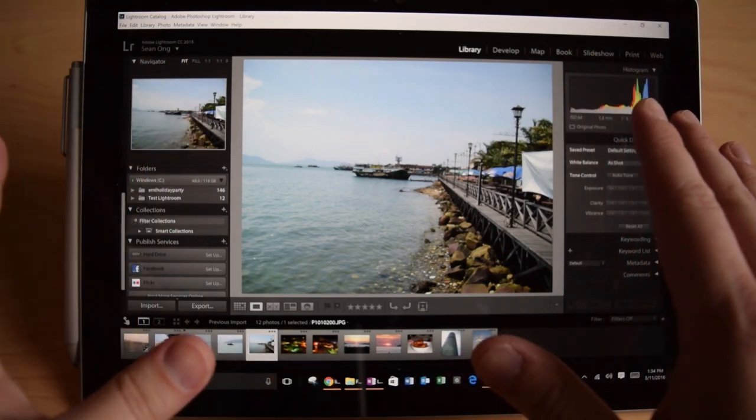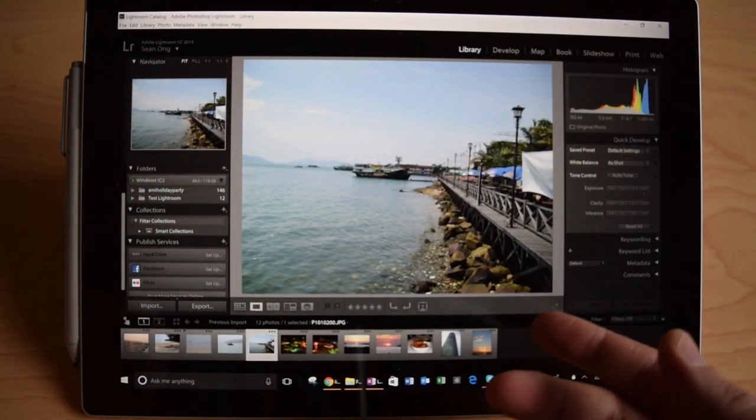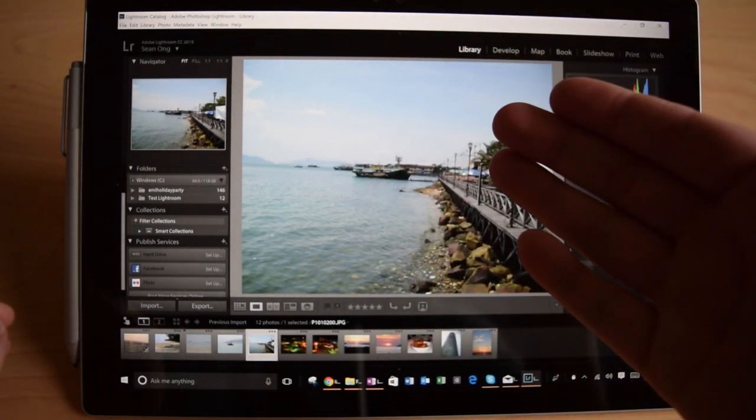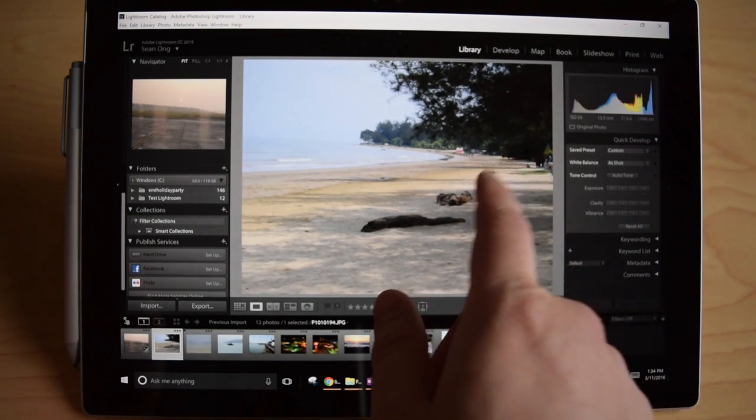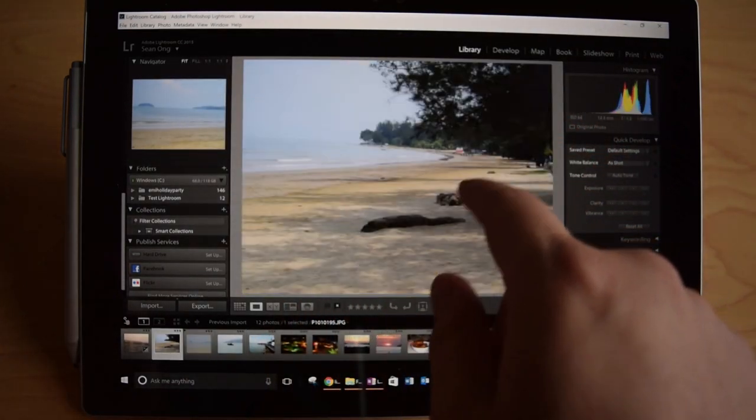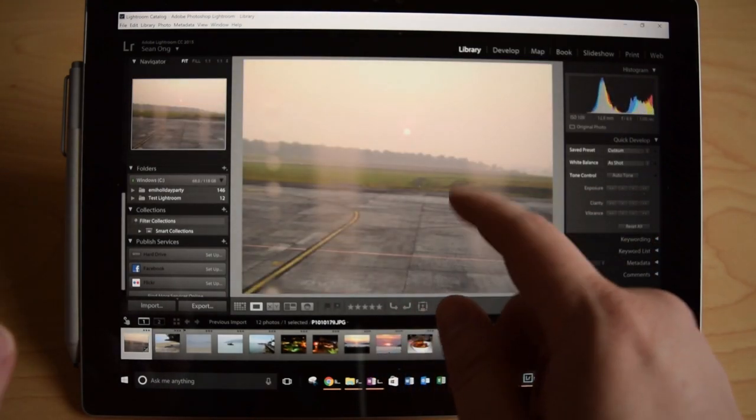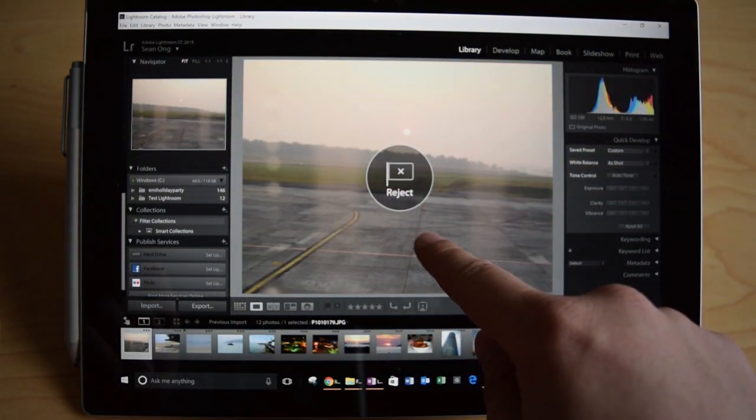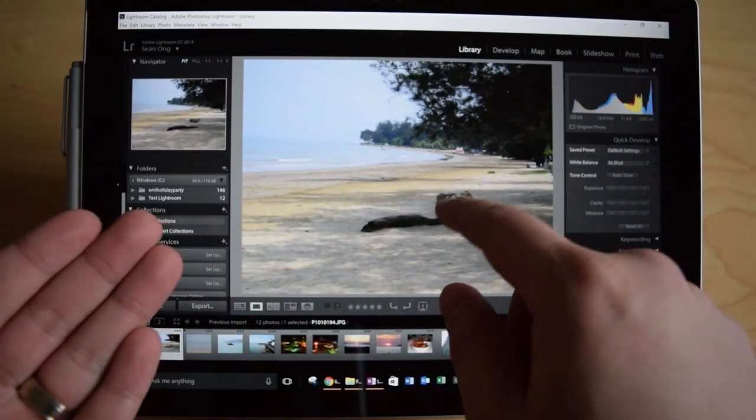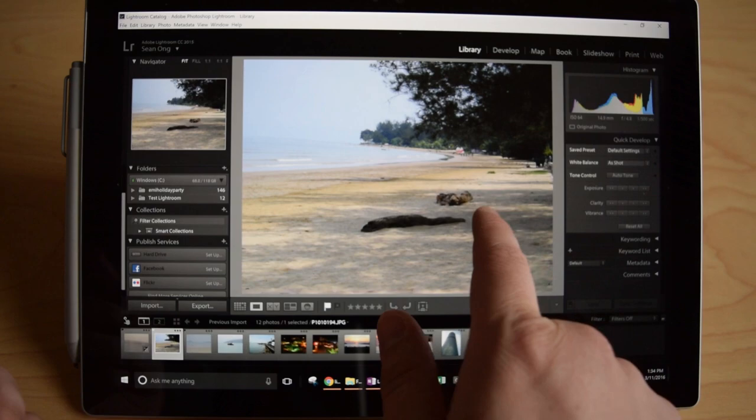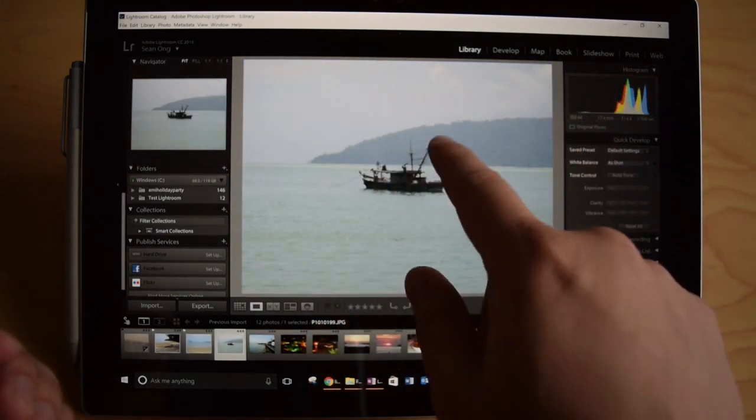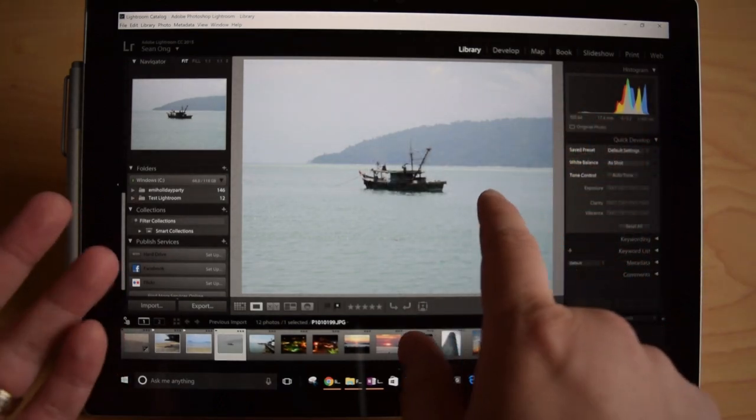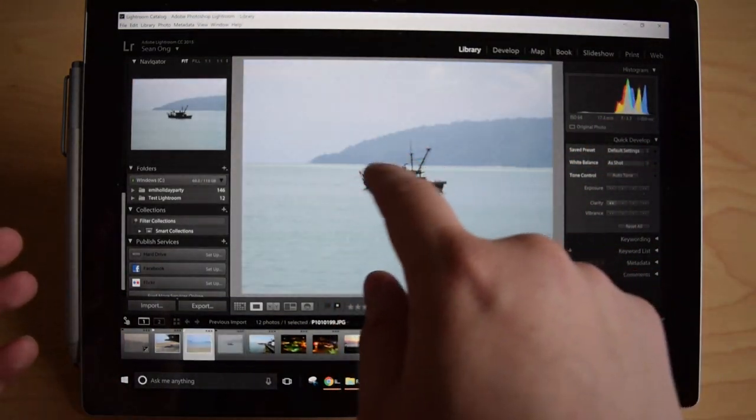The first thing you do in Lightroom is import all your photos. Then you go through and either reject some photos or flag some photos. Traditionally, if you're using a touchscreen, you can swipe with your fingers up or down to reject. So let's say I want to reject this one, go to the next one, flag this one. Maybe I like that one. I like this one. Swipe, maybe I don't like that one. I can reject. You just kind of go through your photos like that.